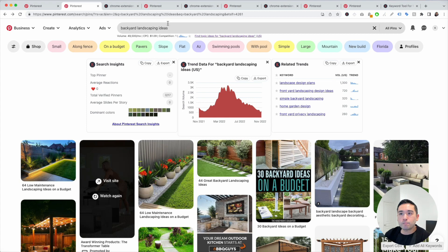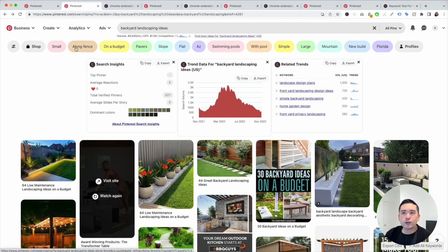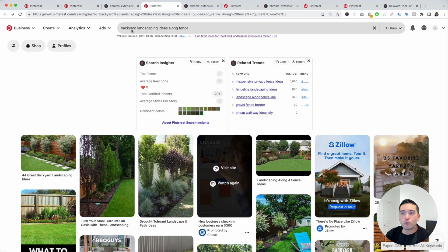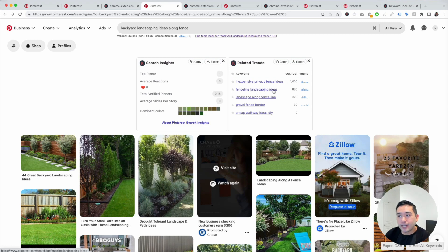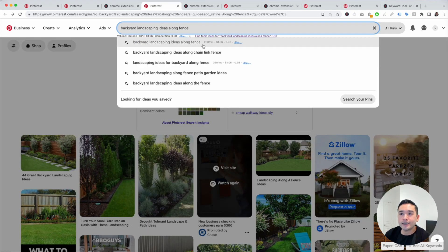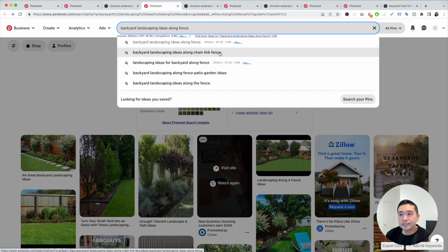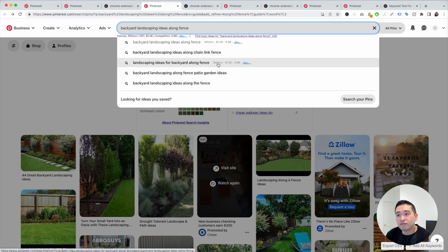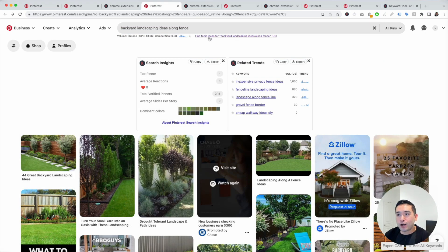Aside from doing keyword research around this main keyword, I like to go even deeper into the rabbit hole for each search term. Let's say we want to go deeper around along fence — when you click on that, you'll search for Backyard Landscaping Ideas Along Fence. You can see the search volume, which is 260, and some related trends like inexpensive privacy fence ideas and fence line landscaping ideas. Click on the search bar to see long-tail keywords: backyard landscaping ideas along chain link fence, landscaping ideas for backyard along fence.